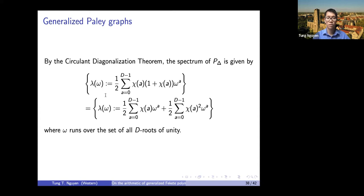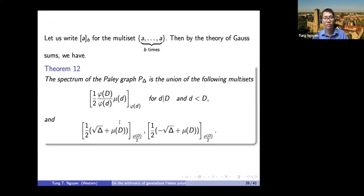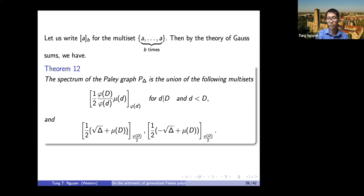The theorem explicitly describes the spectrum of the generalized Paley graph: for each n dividing d with n≠d, an eigenvalue appears with multiplicity φ(n), and for n=d there are two additional eigenvalues given by an explicit formula. Notably, all eigenvalues except the last two are integers, while the last two are generally not. This generalizes the known spectrum of classical Paley graphs: applying the formula when delta is prime recovers the classical result.